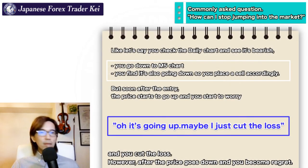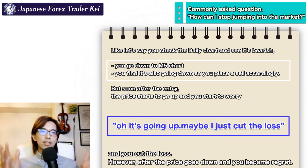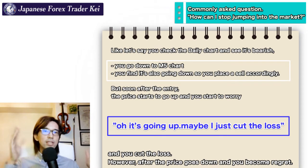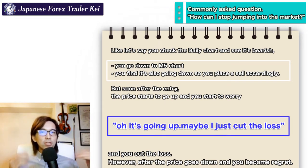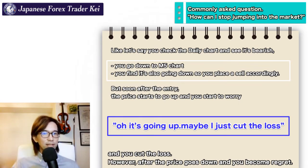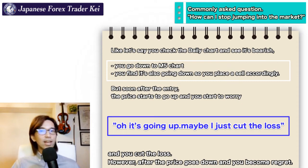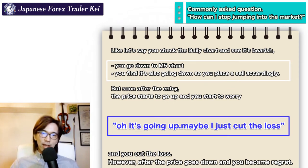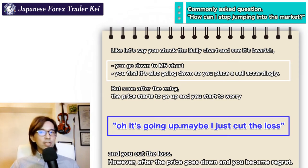You might have done the same kind of trades. Like, let's say you check the daily chart and you see it's bearish, and you go down to the 5-minute chart and you find it's also going down, so you place a sell accordingly. But soon after the entry, the price starts to go up and up and you start to worry — oh it's going up, maybe I should cut loss — and you cut the loss. However, later the price goes down and you become regretful. Have you ever experienced a trade like that?